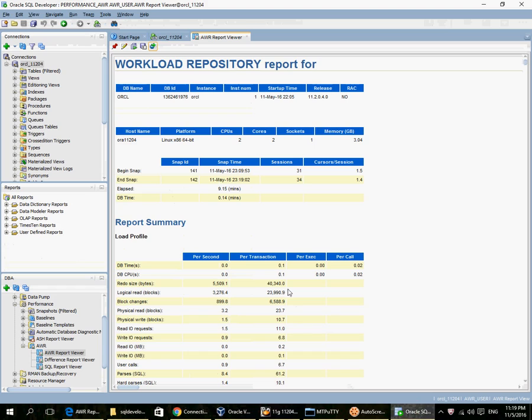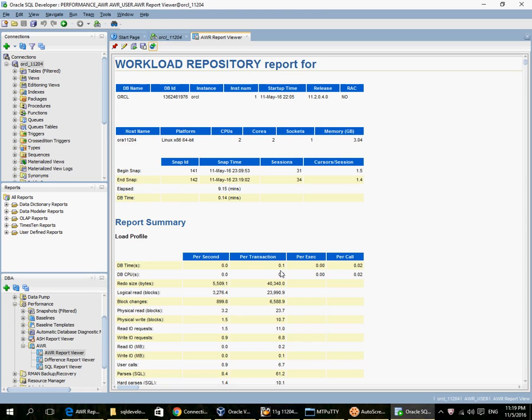An account with create session, select catalog role, execute on DBMS workload repository. The execute on DBMS workload repository has to be granted by SYSDBA. After that I can use SQL Developer 4.1 to generate a new report.